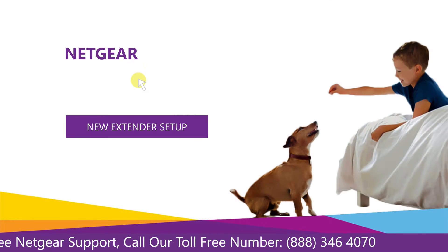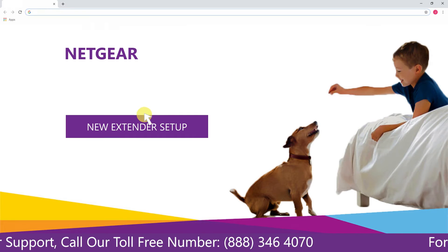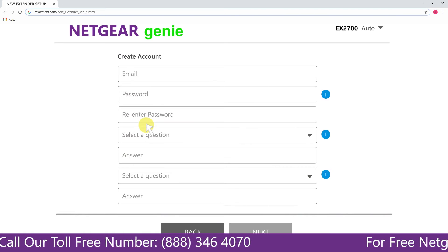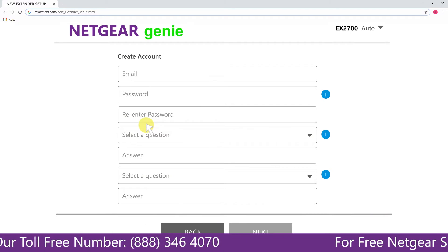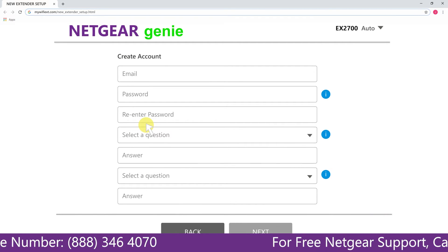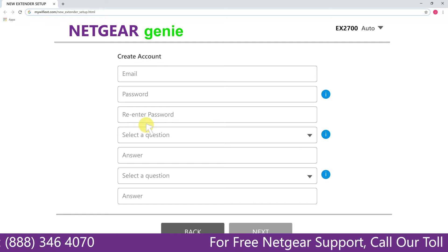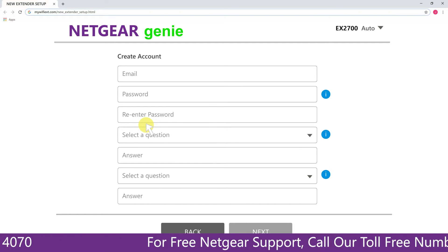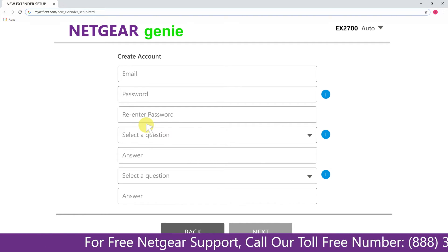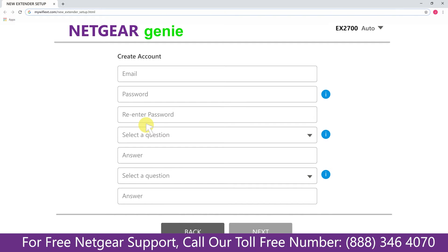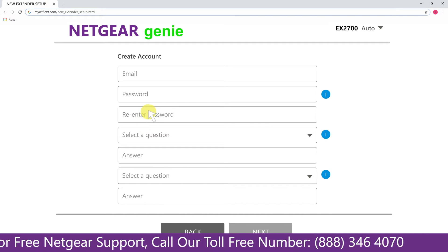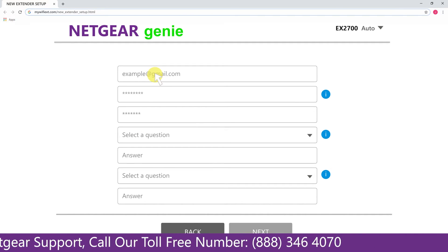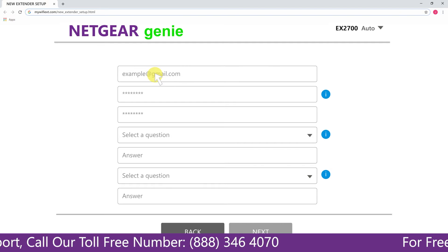A screen appears in front of you and now click on the new extender setup that leads you to a new page, where you will need to create a new account in order to install your extender. This page is called the Netgear Genie smart wizard. Now fill in all the necessary details such as a valid email address, password, and once you are done, click on the next button.